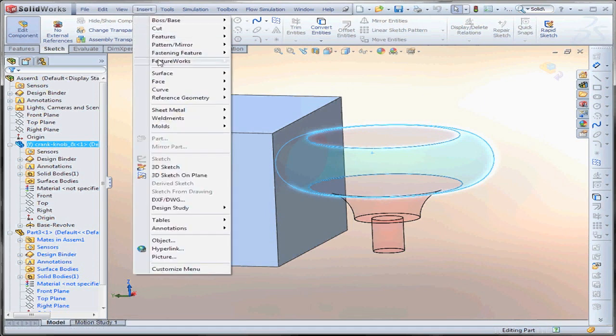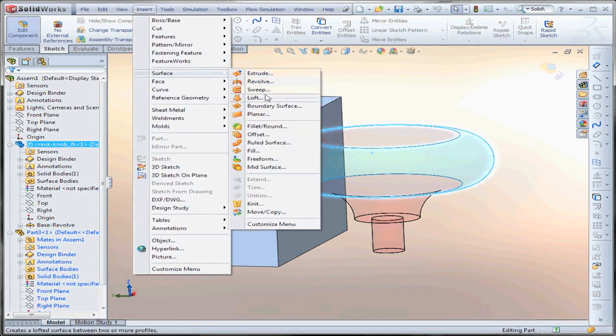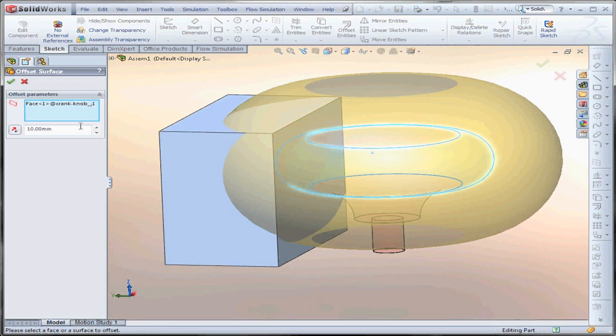I can go to Insert, Surface, Offset, and we'll enter a zero offset value.